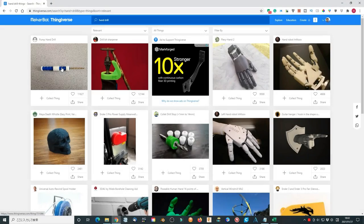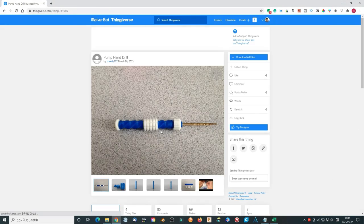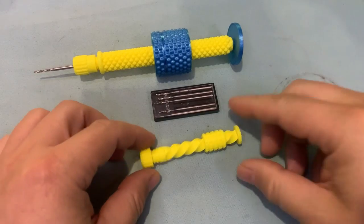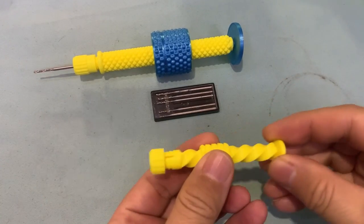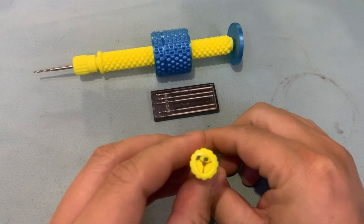Stick around, let's start. On Thingiverse, we can download a very cute hand-powered drill. It works fine.